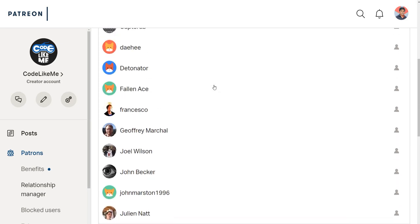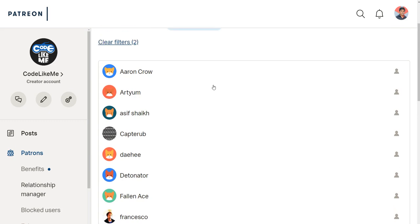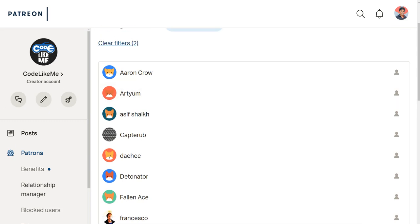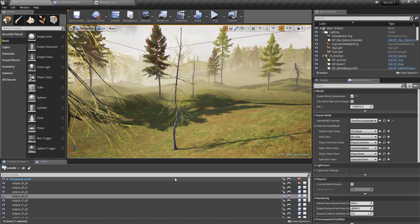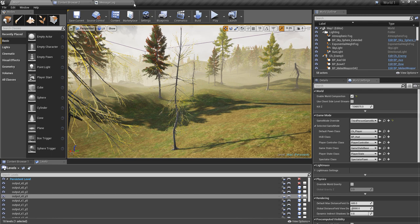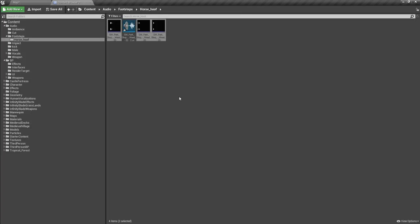All right, so let's first open the character blueprint.